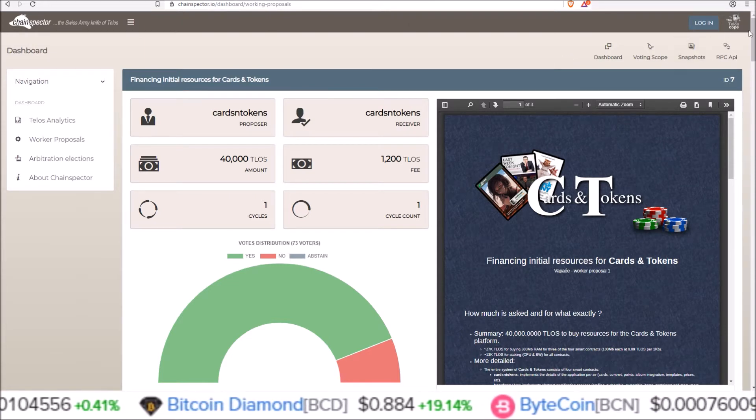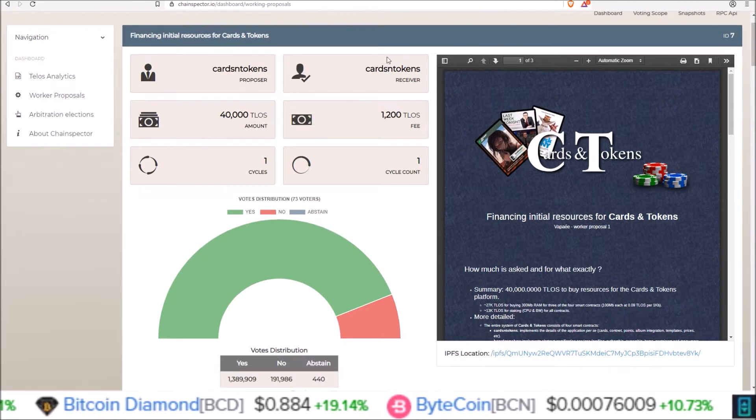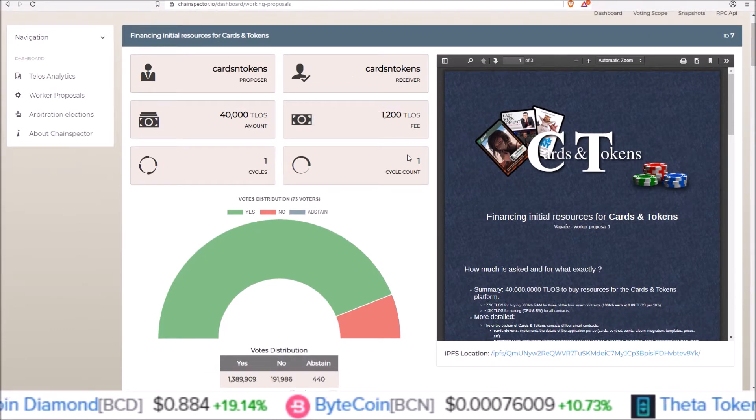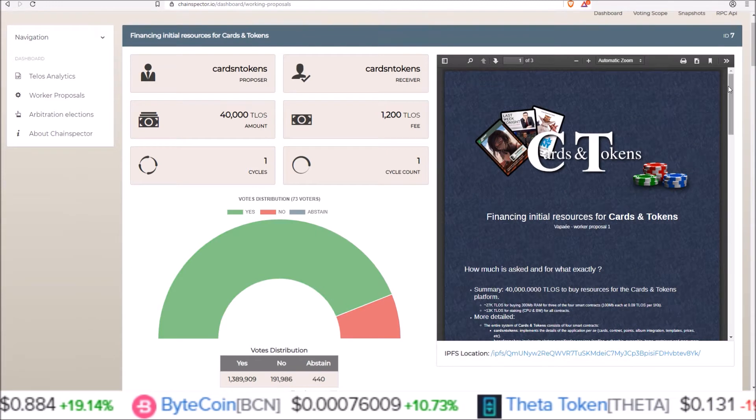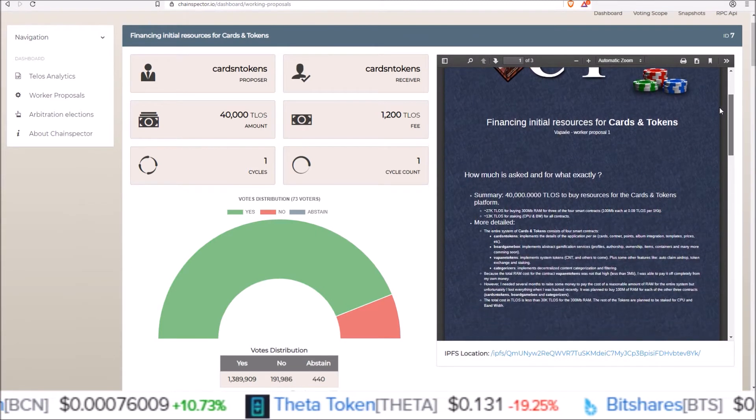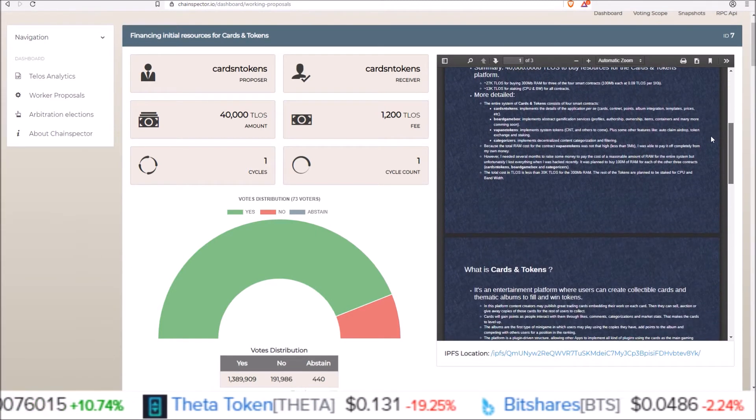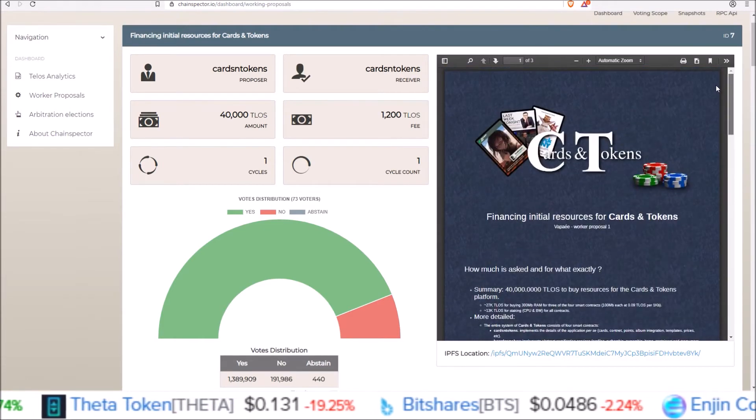But chainspector does have a nice layout here. It gives you all the breakdown of what's going on. The breakdown in the votes as well as the actual worker proposal paper from the team requesting the funds.